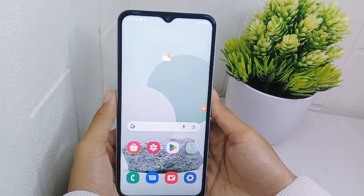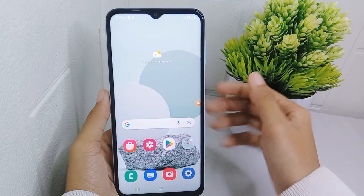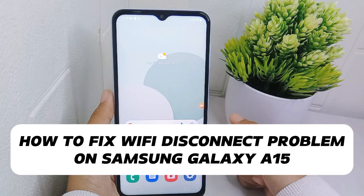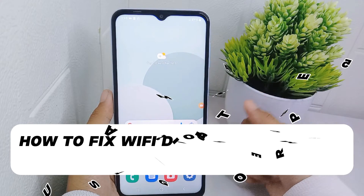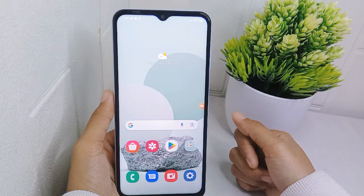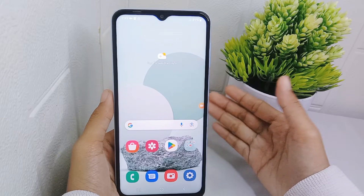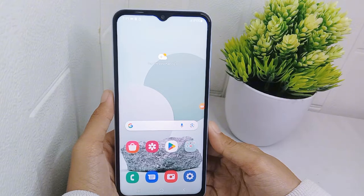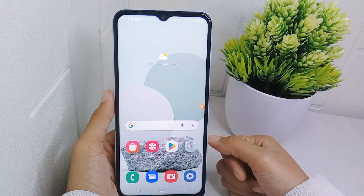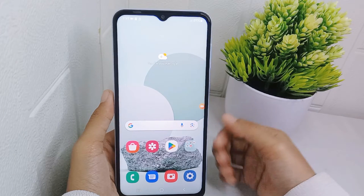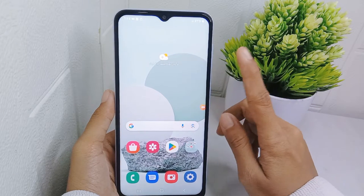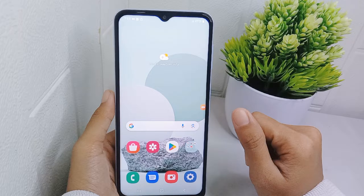Hello everyone. I want to provide a tutorial on how to fix the Wi-Fi disconnect problem on the Samsung Galaxy A15 device. You may often experience this problem on your device, but if you are unsure how to resolve it, I'm here to help you — so pay attention to the steps.